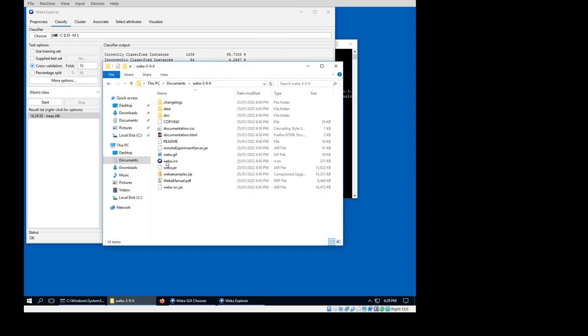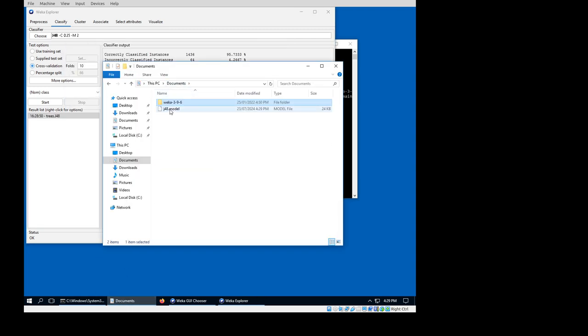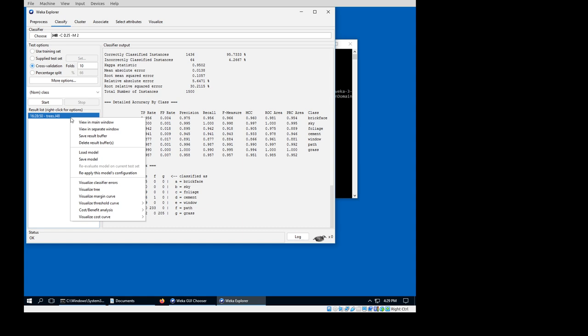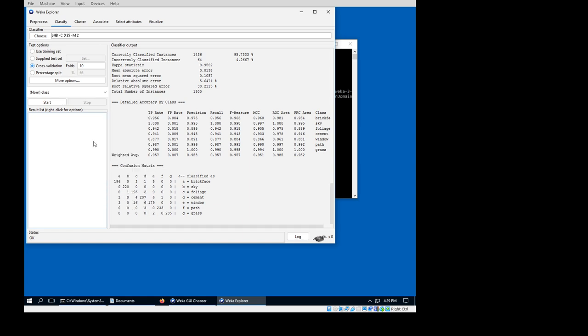You can have a confirmation here. Yep, we have a model here, and I'll remove this now, this result buffer.